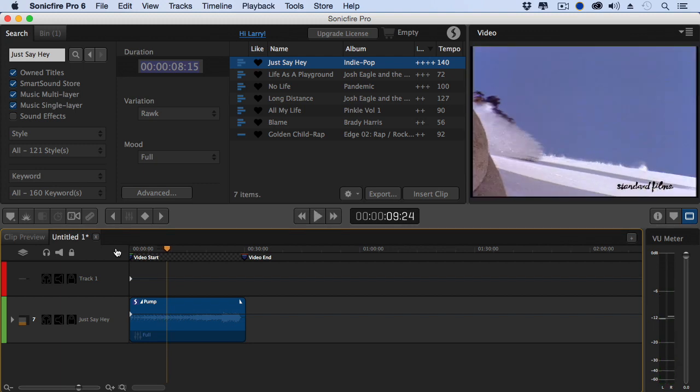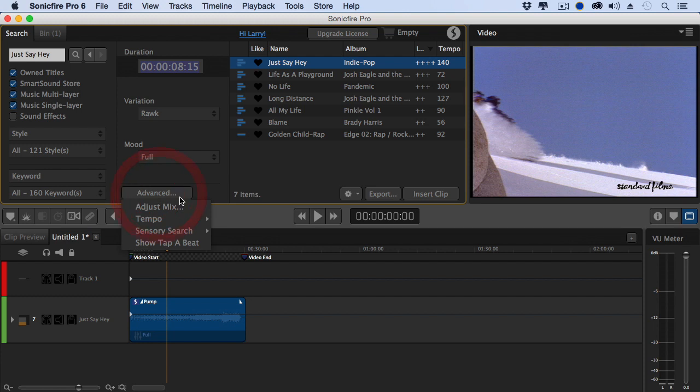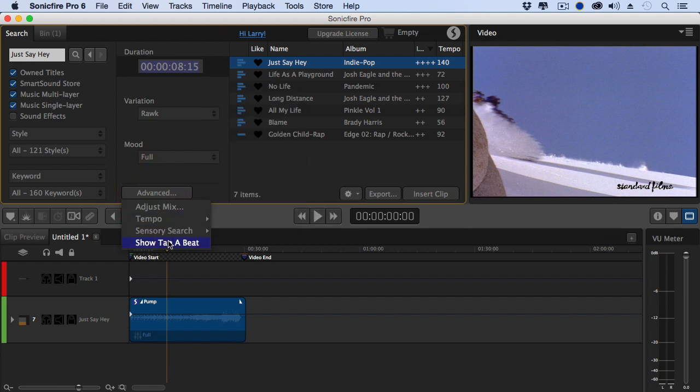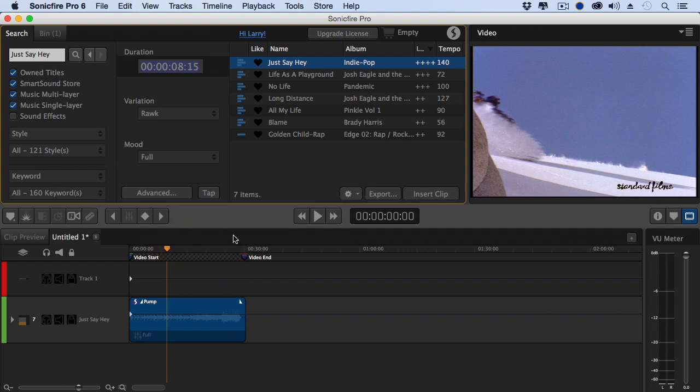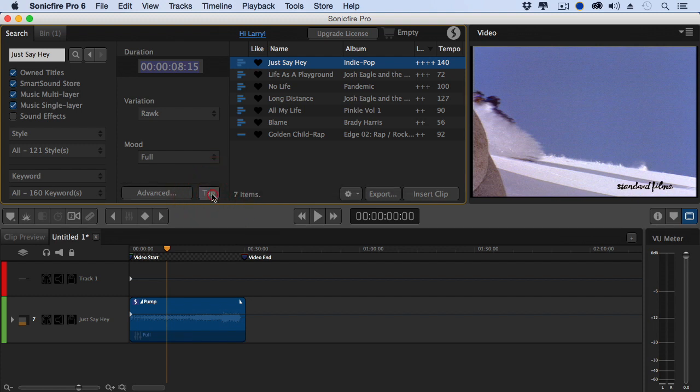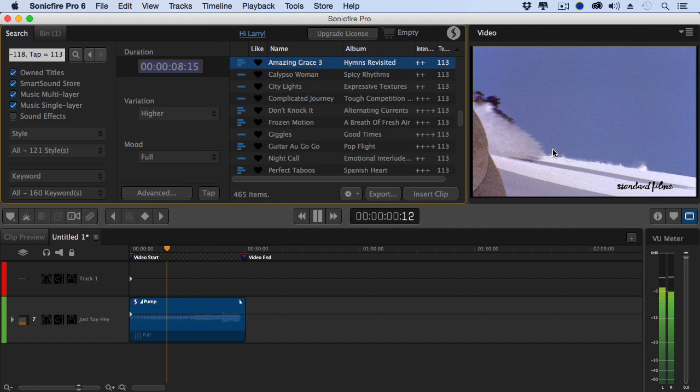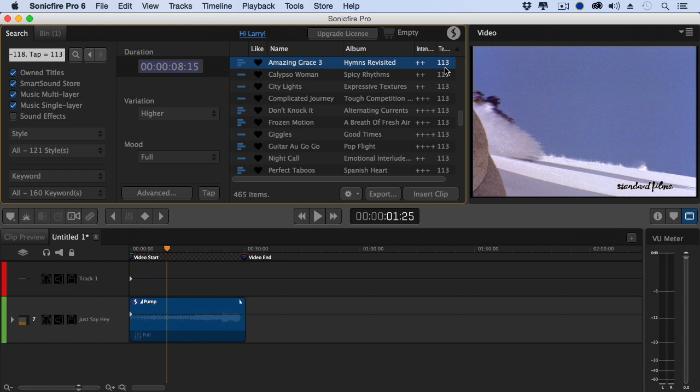In fact, I have to show you this one really cool feature. If you click the Advanced tab, see where it says Show Tap a Beat? I know that I want to have my music with a beat about that speed. You just click it and tap five times. And it automatically shows you every clip that hits the duration, in this case 113 beats per minute, that we typed in. That is just my mind blown.